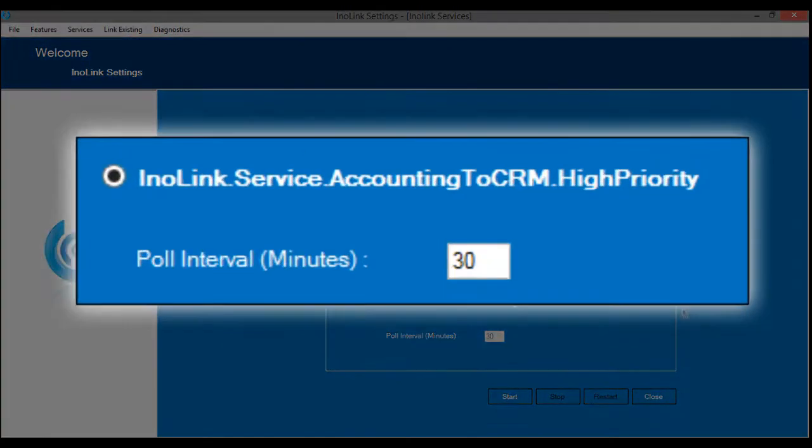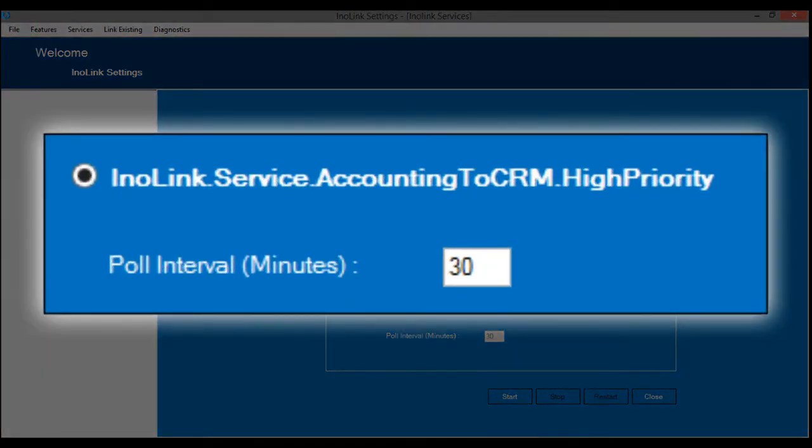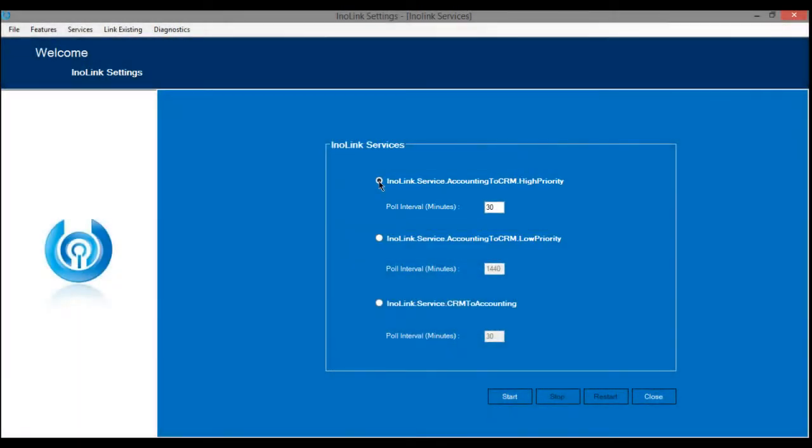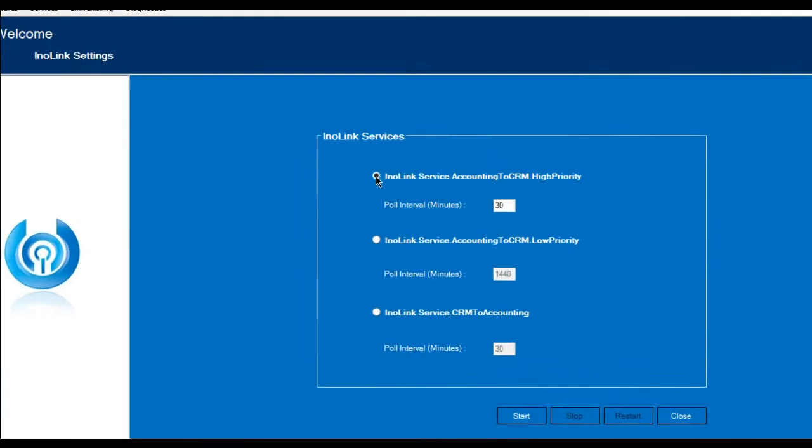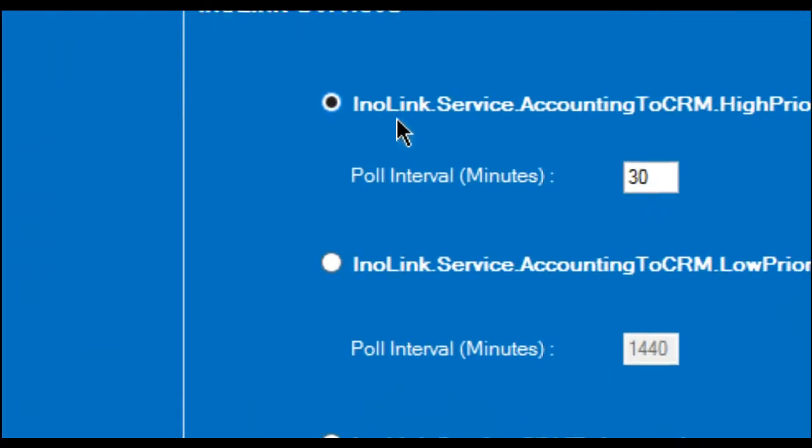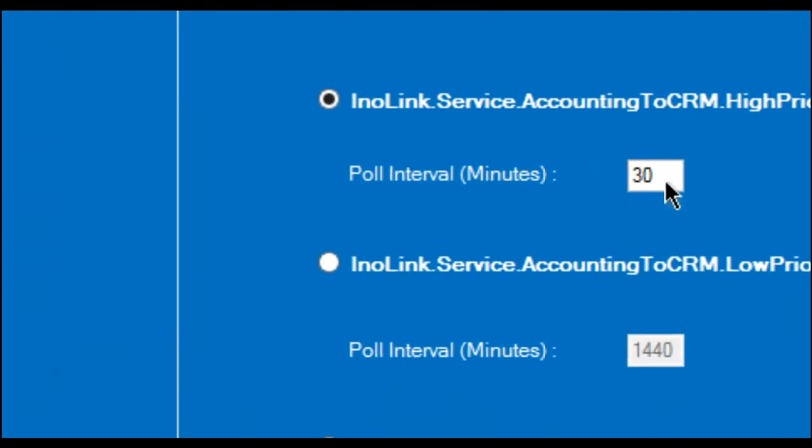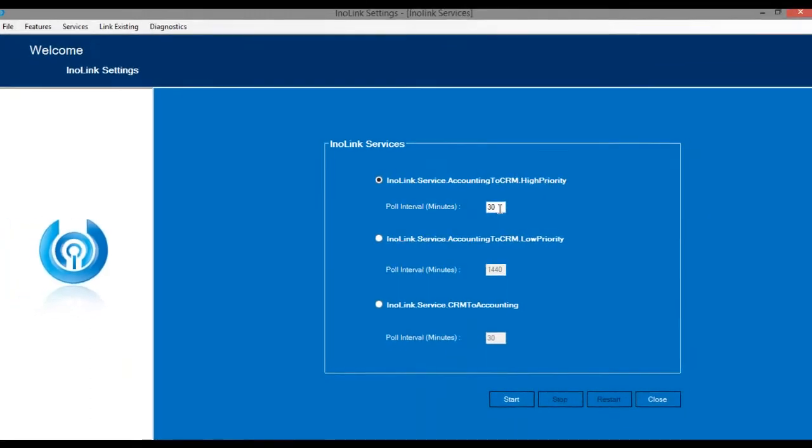Make sure the Accounting to CRM high-priority service is running to allow InoLink to sync the data from QuickBooks to Dynamics 365. This service is scheduled to poll at a 30-minute interval. It looks for records modified since the last time it has synced from QuickBooks to Dynamics 365, and updates such records in Dynamics 365.